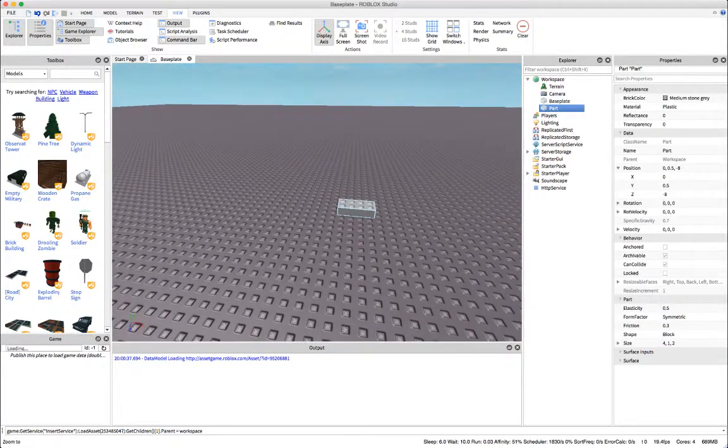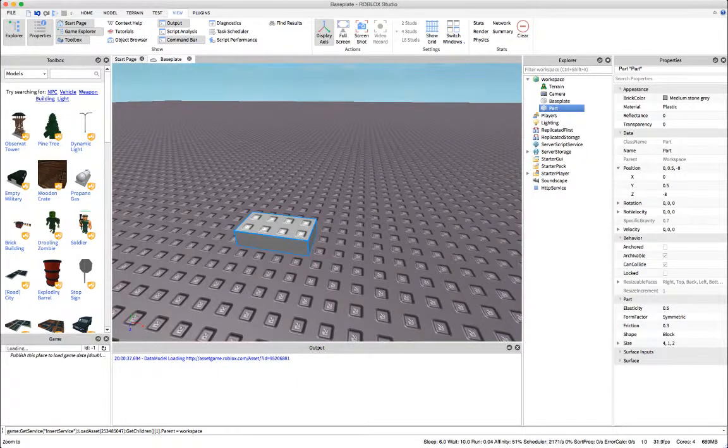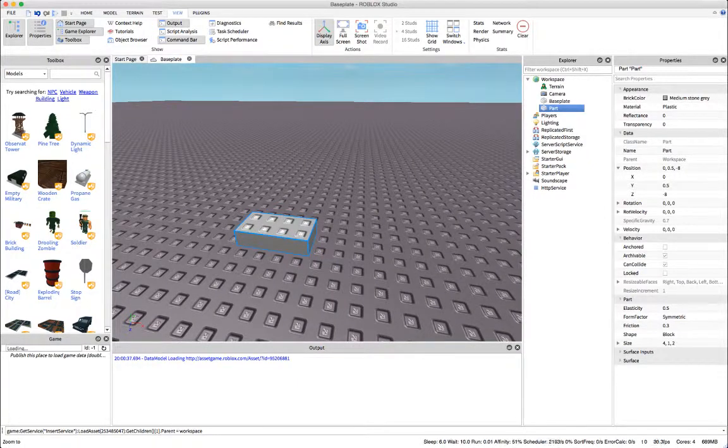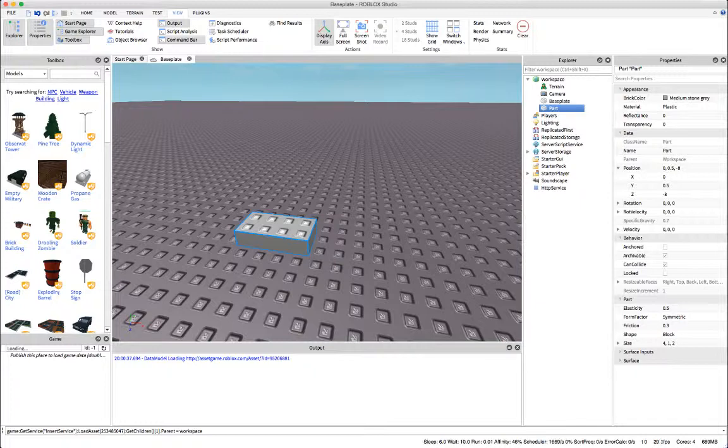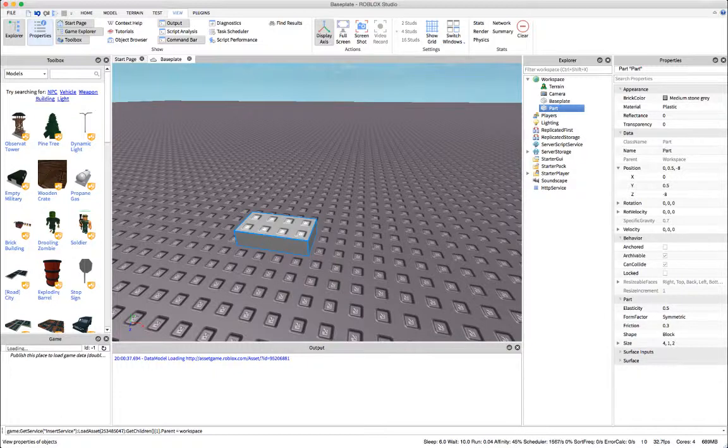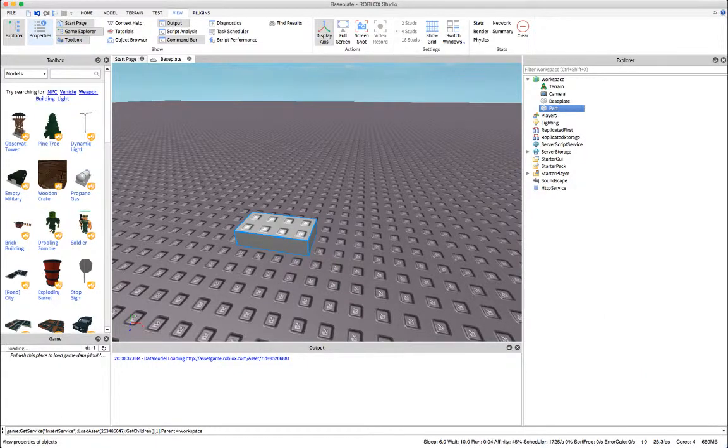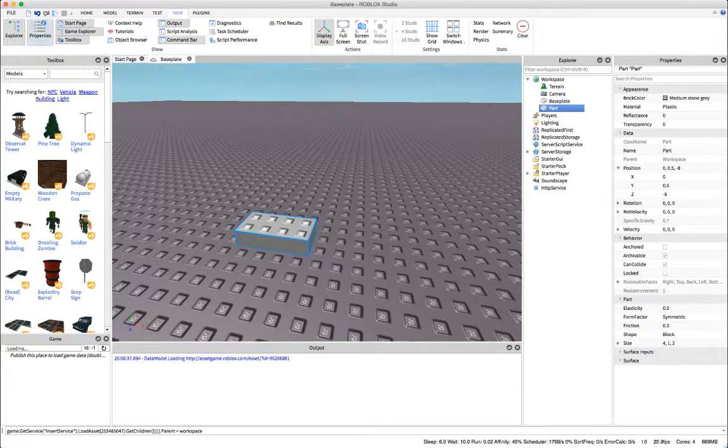Now here's our part and here on the right I have the properties window open. This is where you can change all of a part's properties and right up here in the upper left hand corner under the view tab, this is where you can close and open up that window so that you can change it.